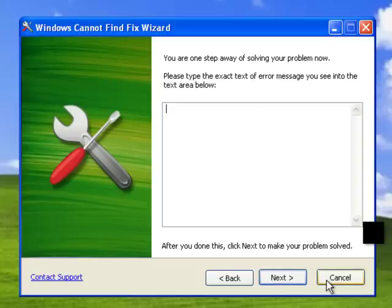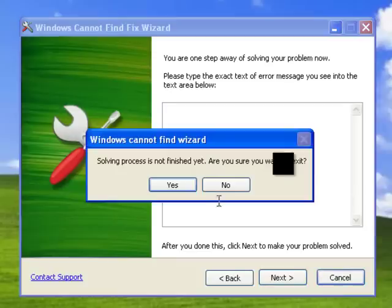Using Windows Cannot Find Fix Wizard is safe and support will help you to resolve any problems in most complex cases.